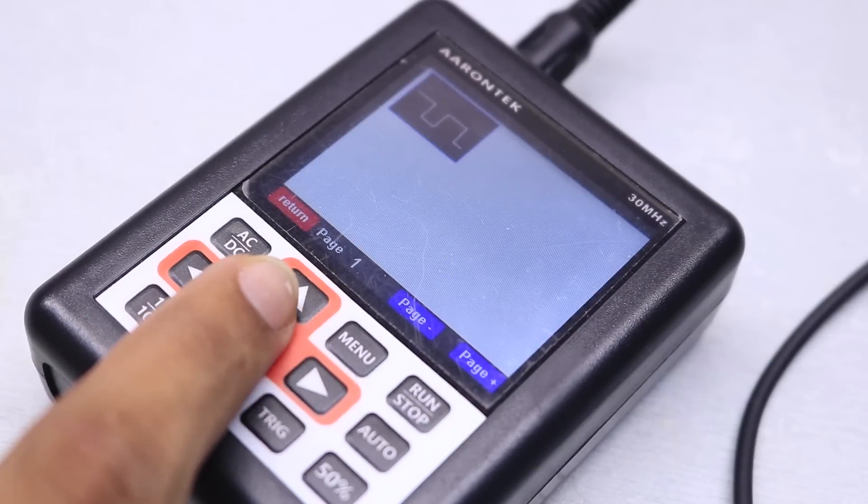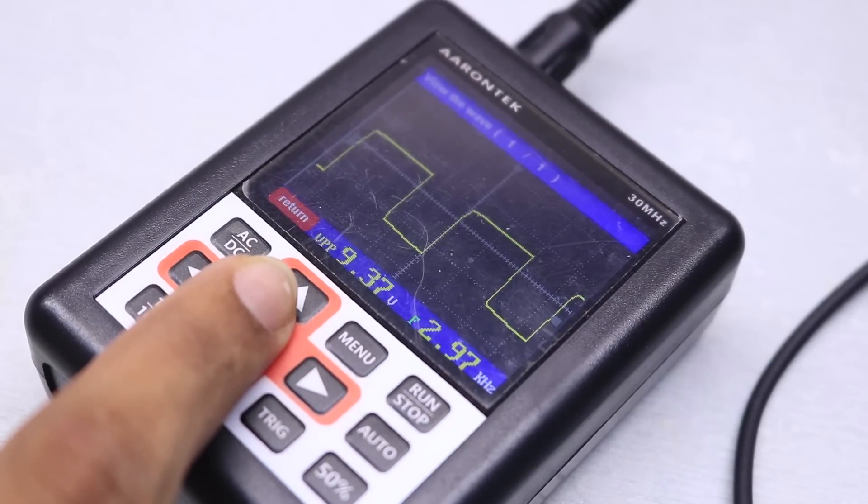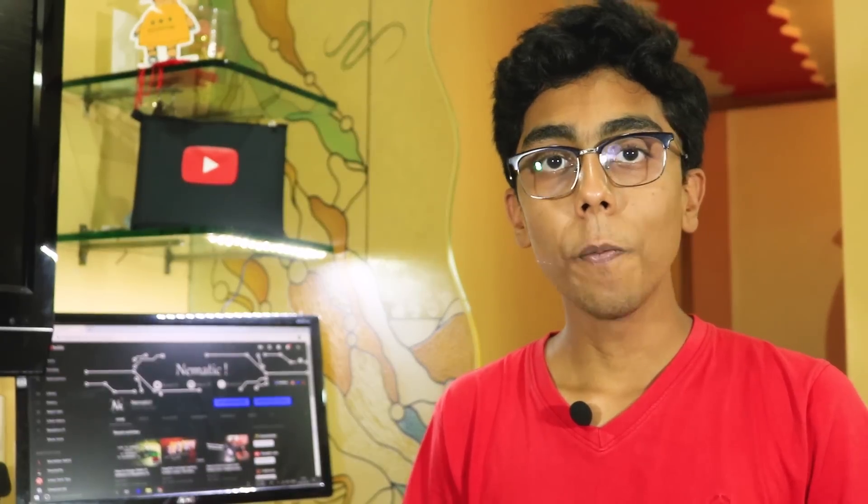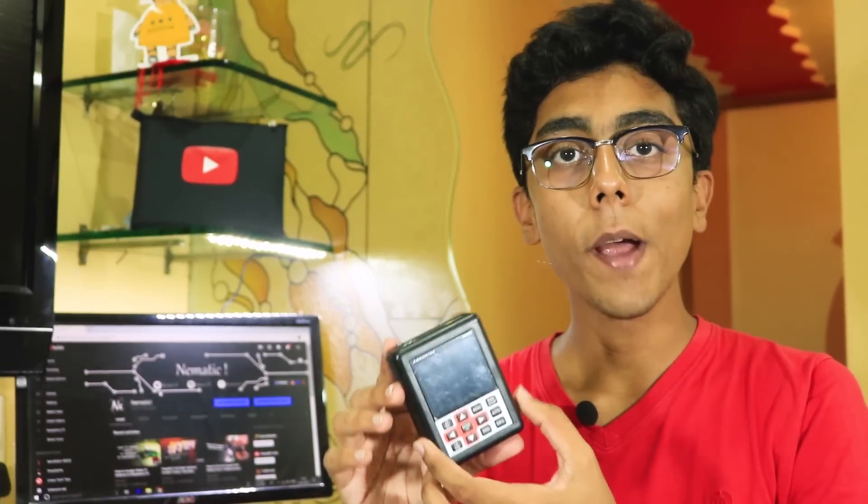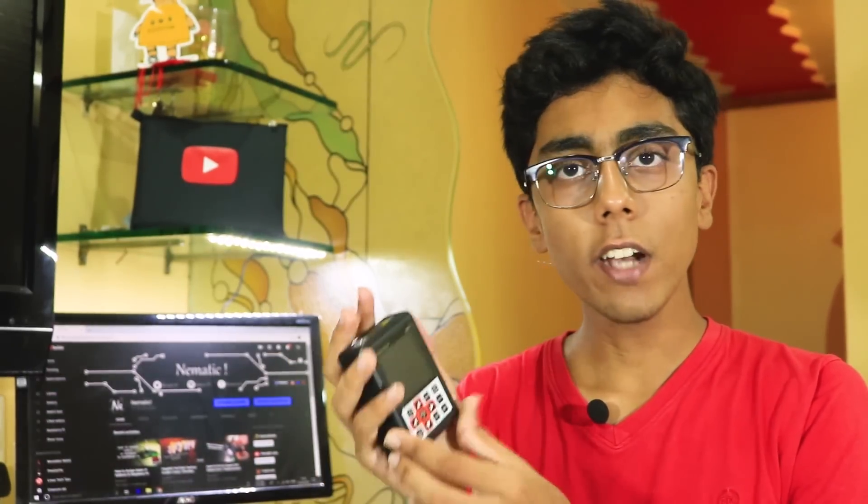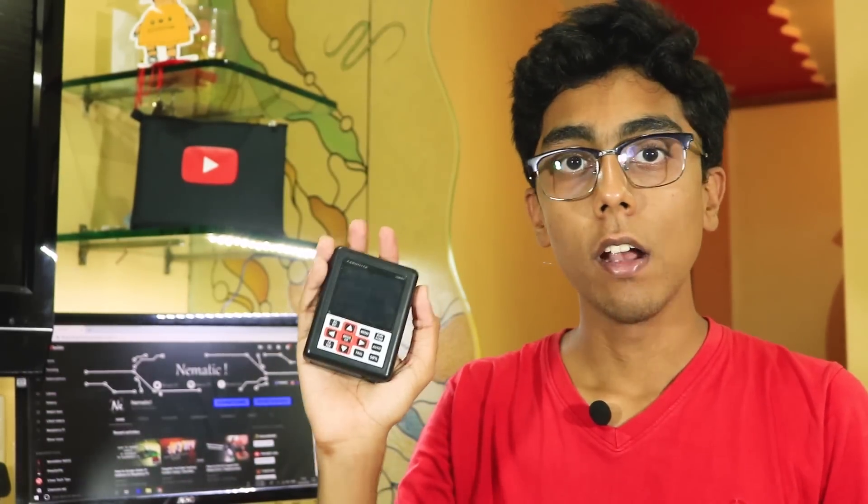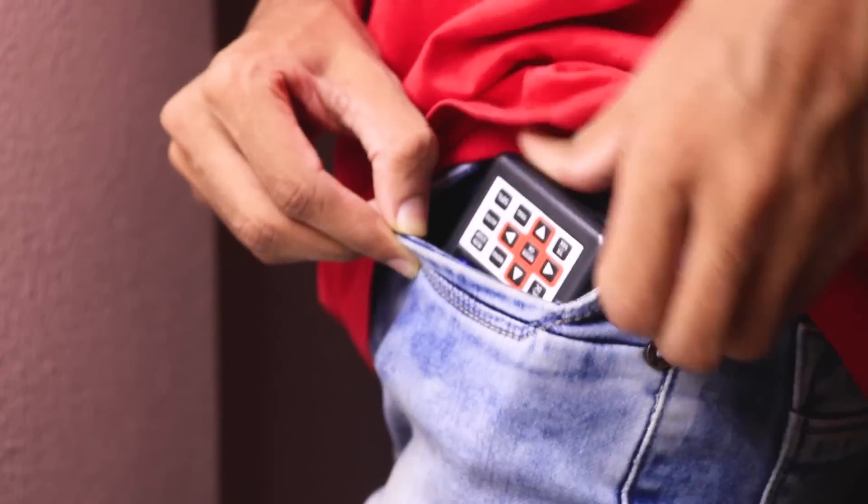Alright, let's conclude this video with pros and cons and finally my thoughts. On the plus side, this oscilloscope is really compact and it fits right in my hand. It's really portable - I can carry it anywhere with me.